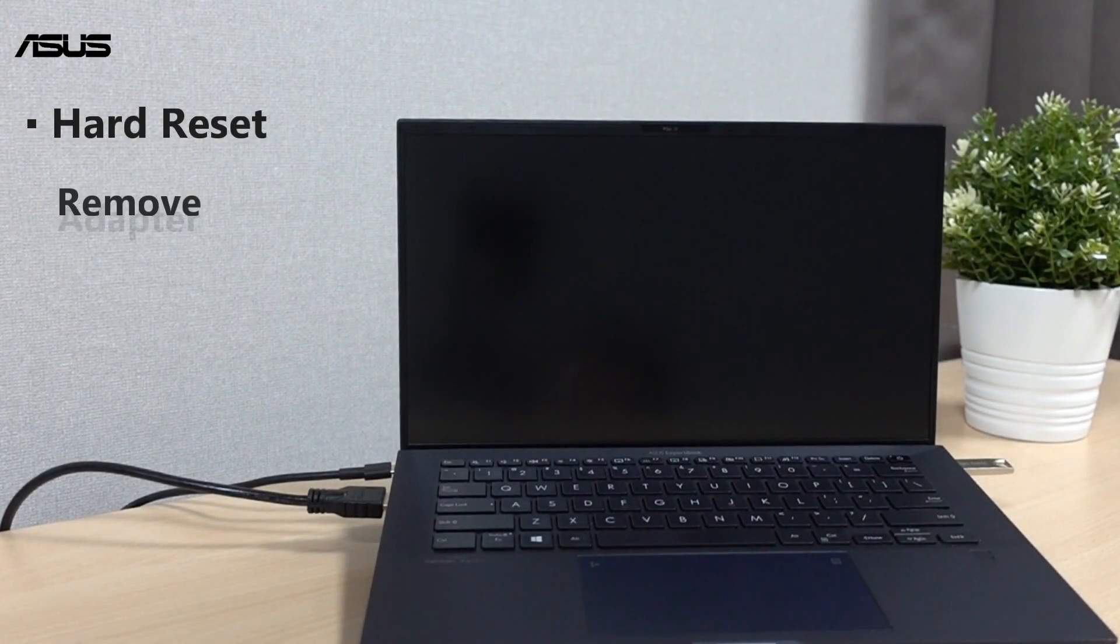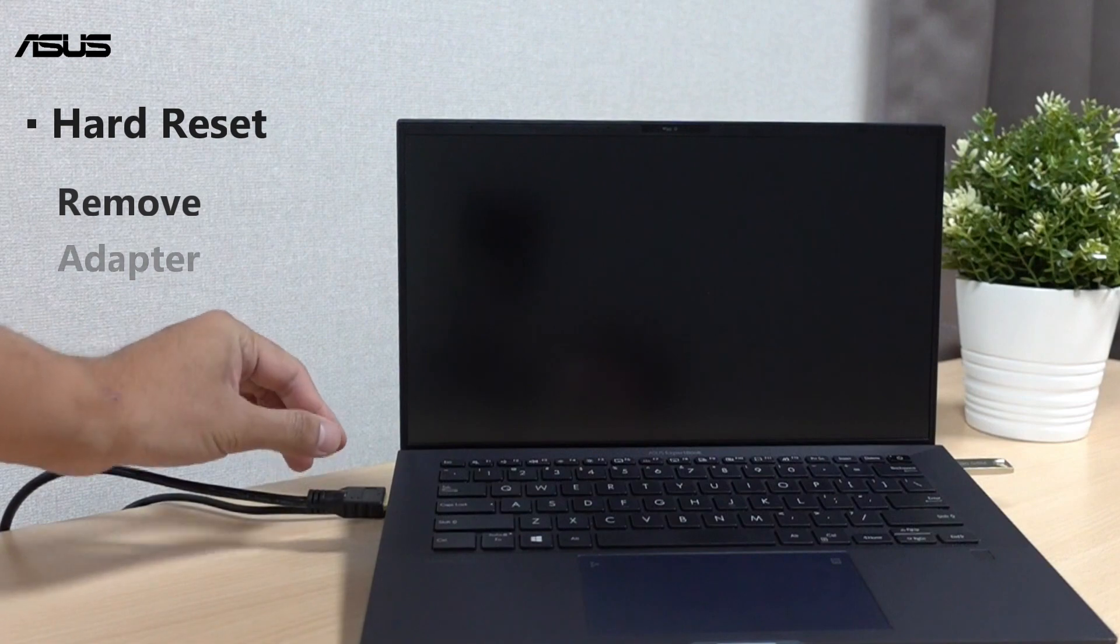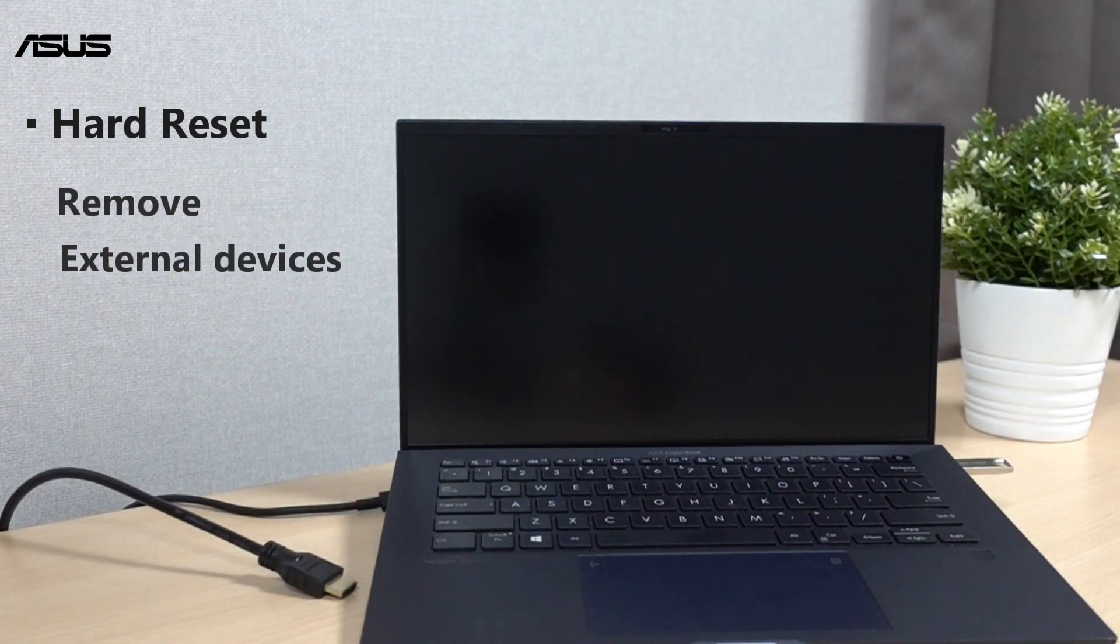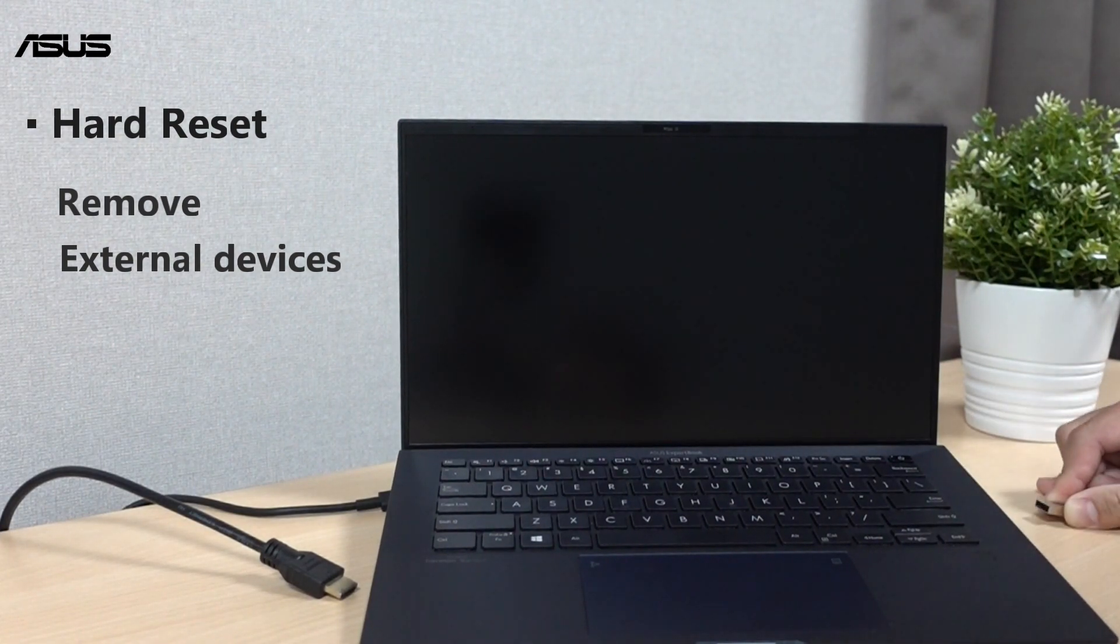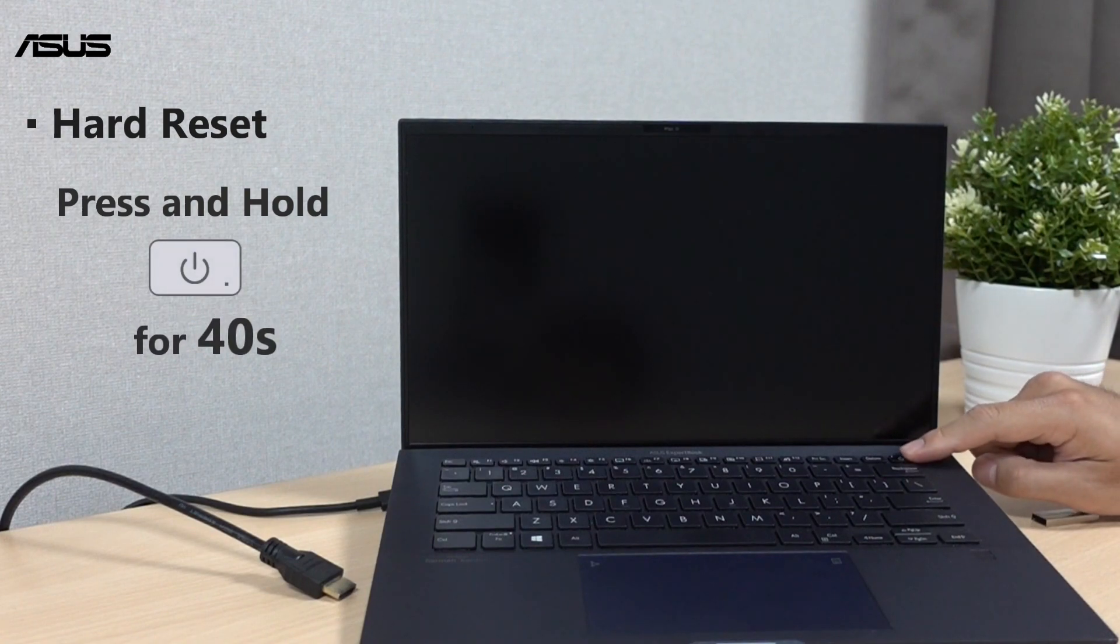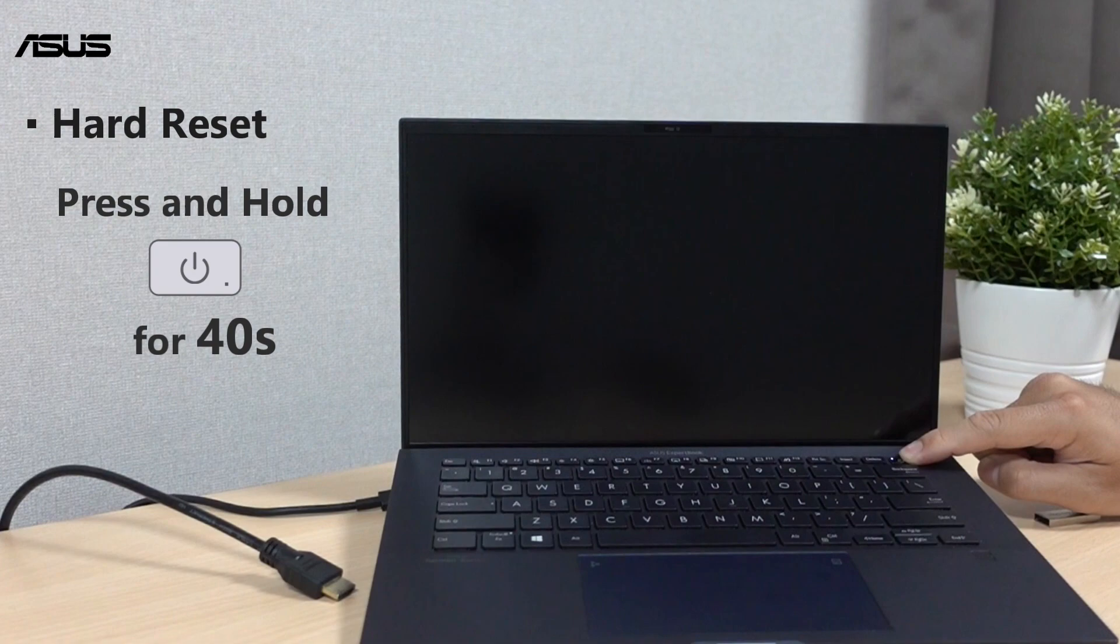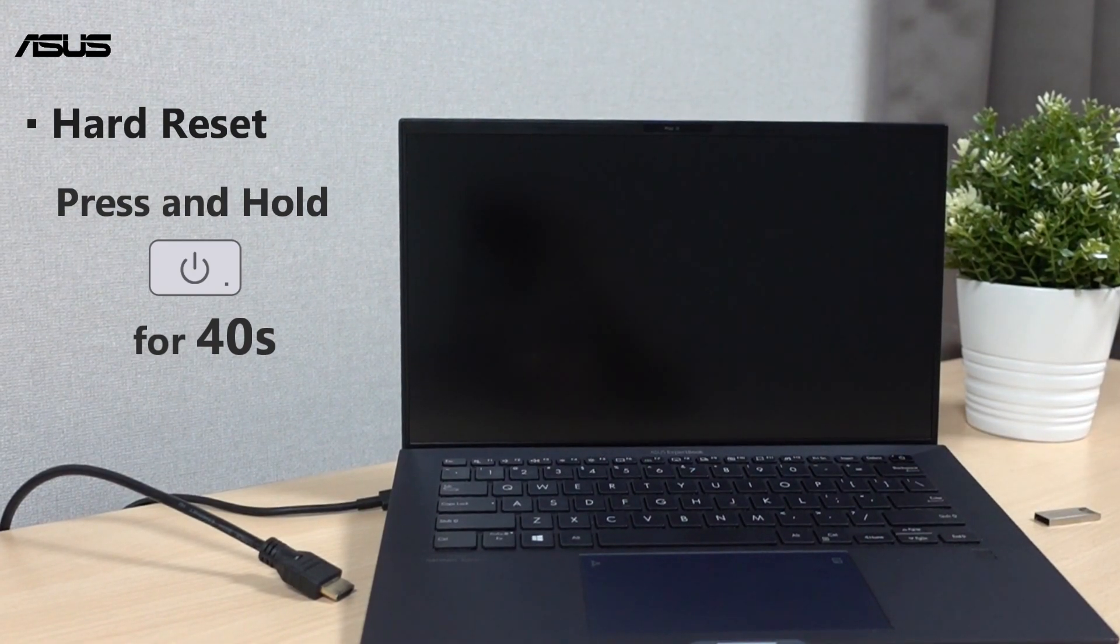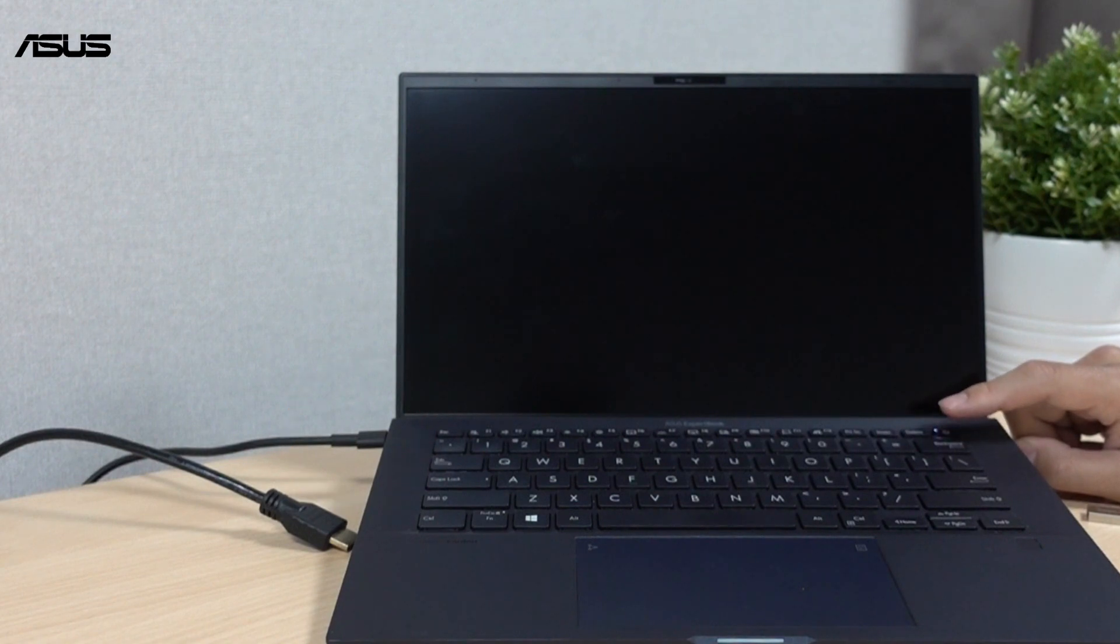Remove the adapter and all external devices such as HDMI cable and USB flash drive. Press and hold the power button for 40 seconds. Now plug in the adapter and try if you can restart the laptop.